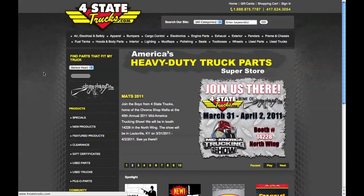Welcome to 4StateTrucks.com. We're going to show you how to access your online account, manage your orders, addresses, and passwords, as well as track your shipments.